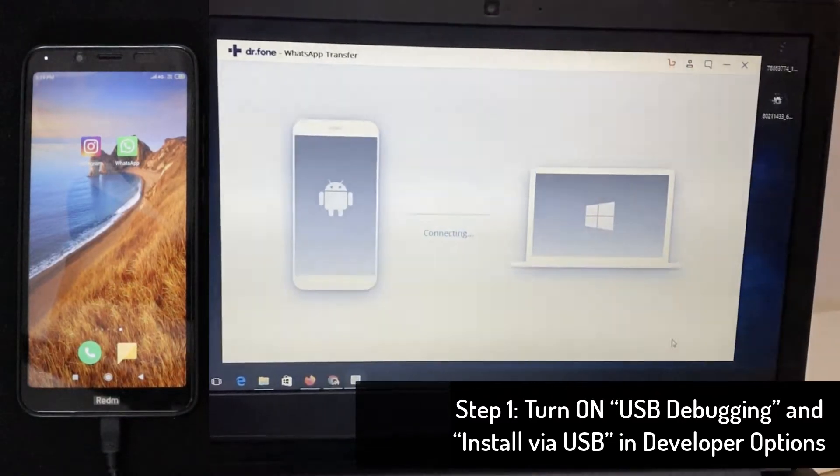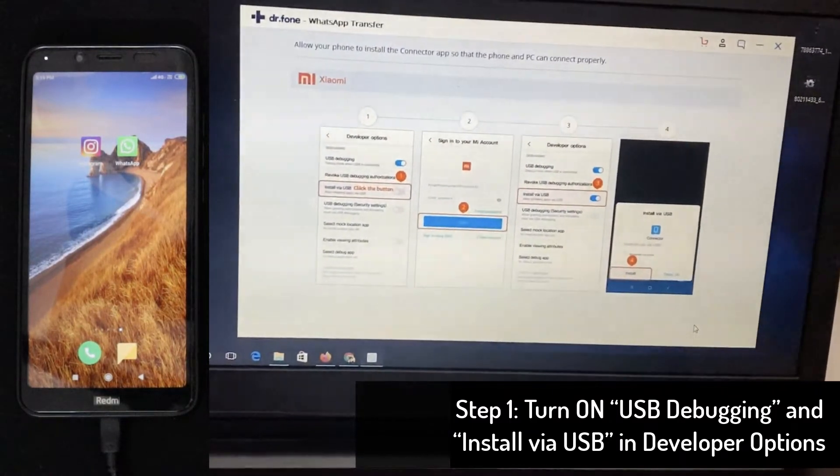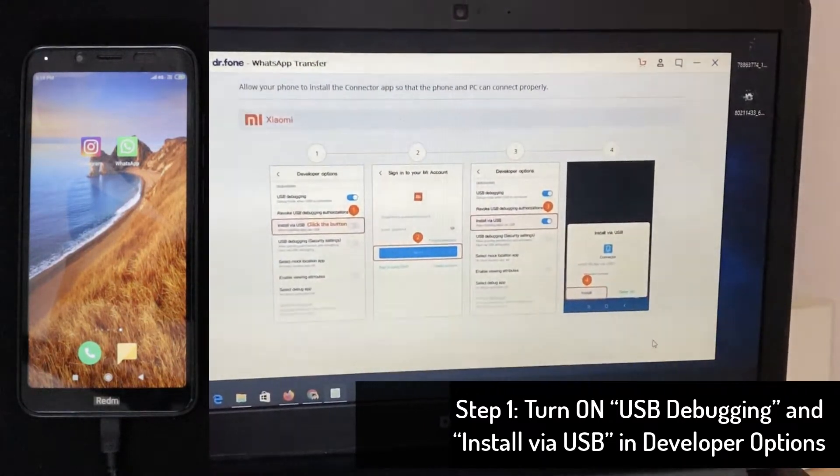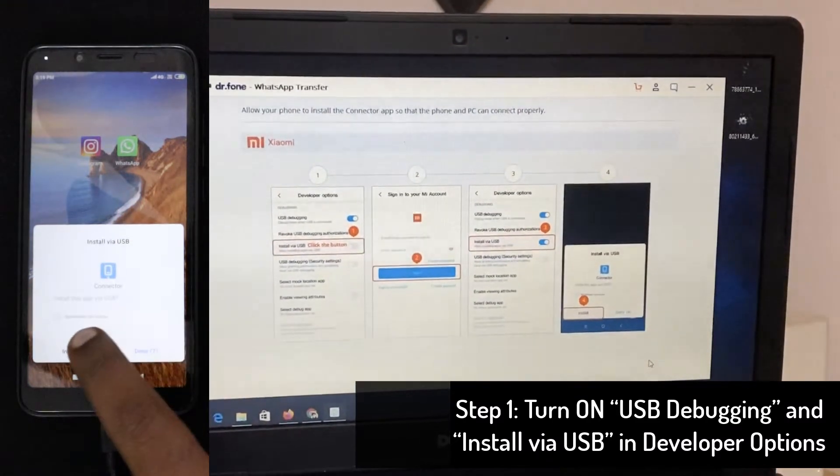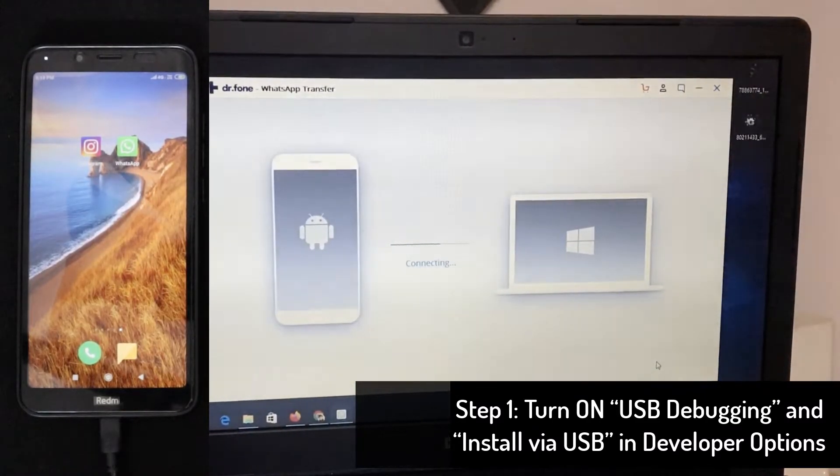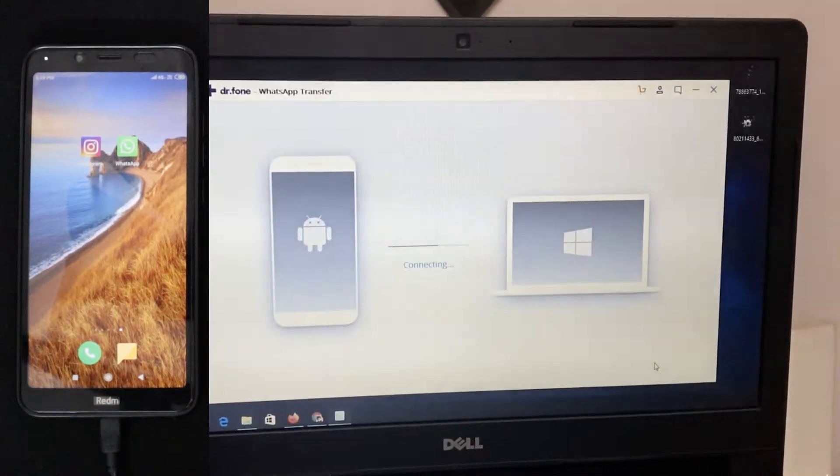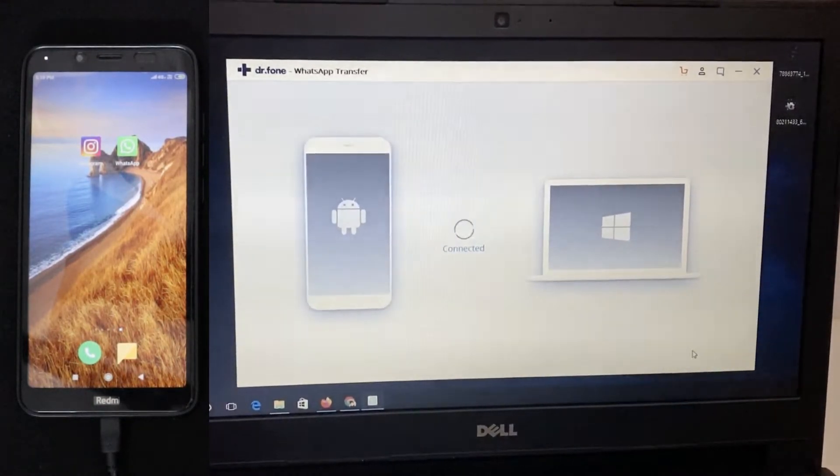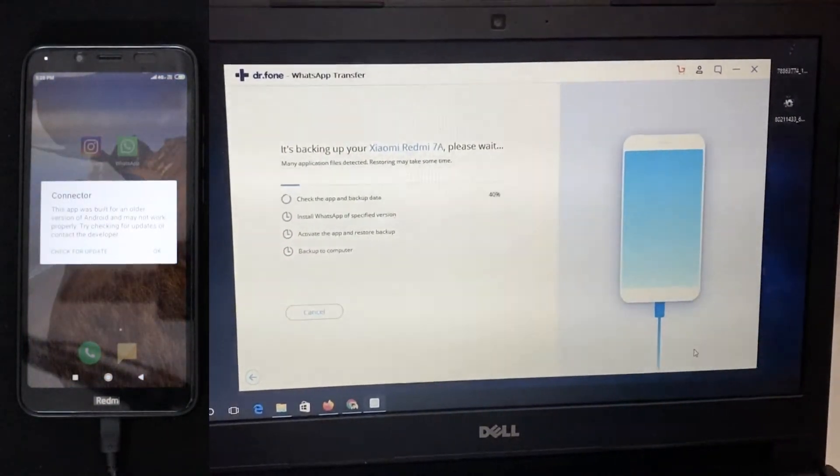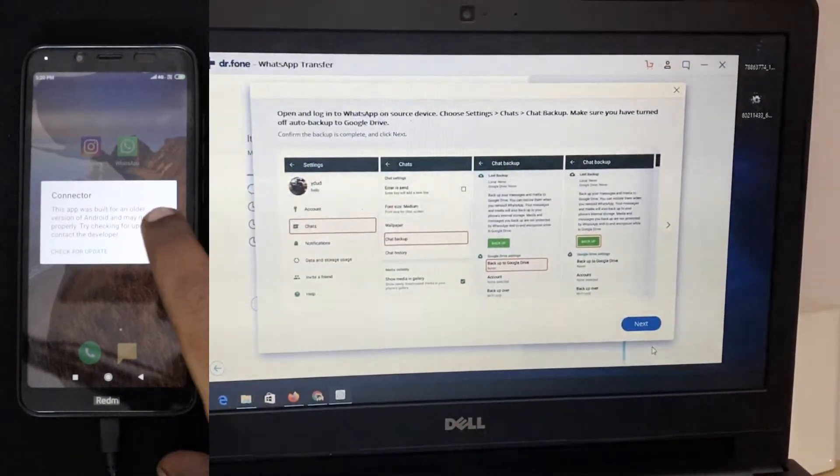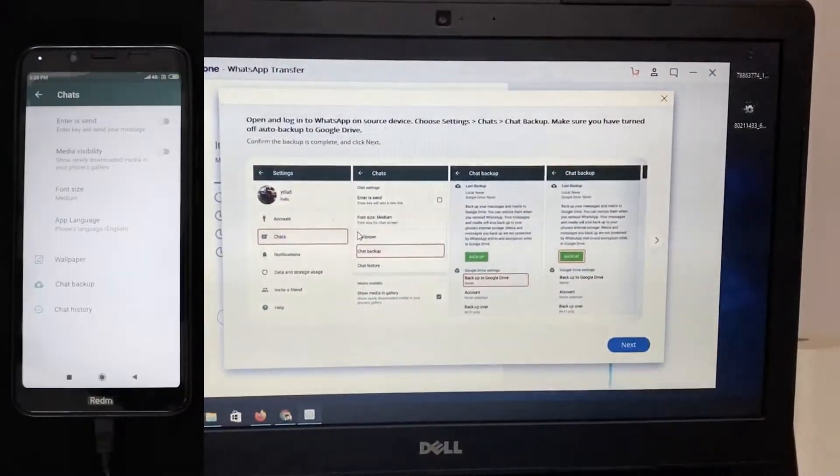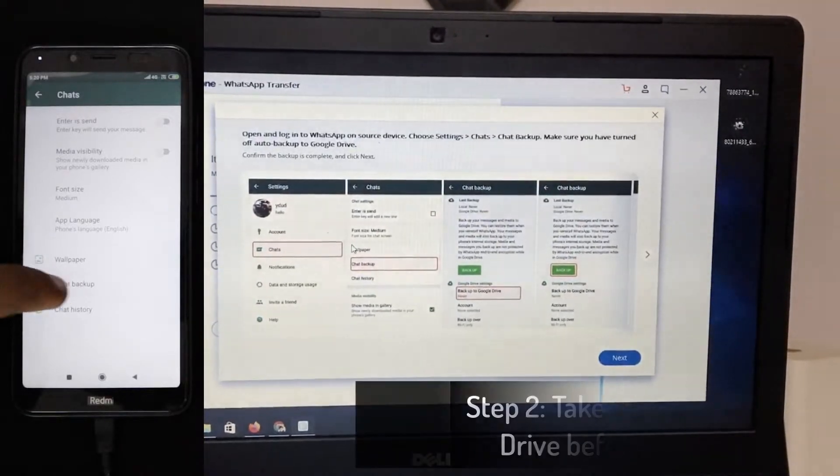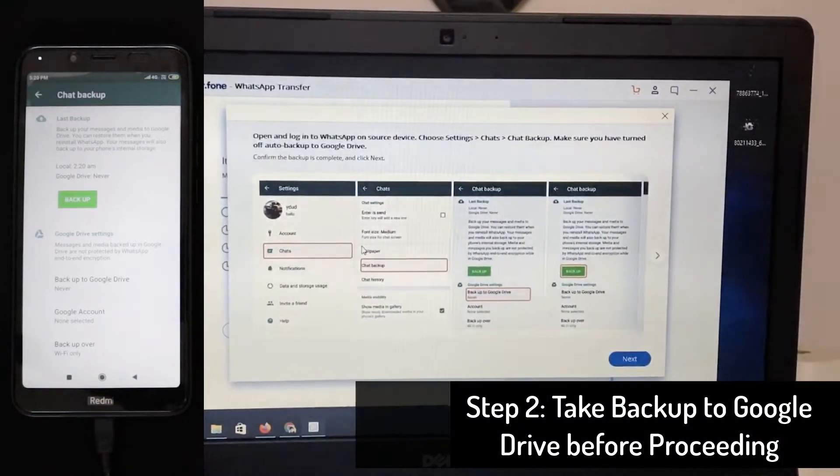And so for connecting it, you need to, if your Android phone is not giving you the pop-up to turn on the USB debugging and install via USB options from the developer console, then you need to manually do it. You simply have to follow the step-by-step process that is shown on the screen. You need to go to the settings and then go to the about section and then access the developer options to turn those two functions on.